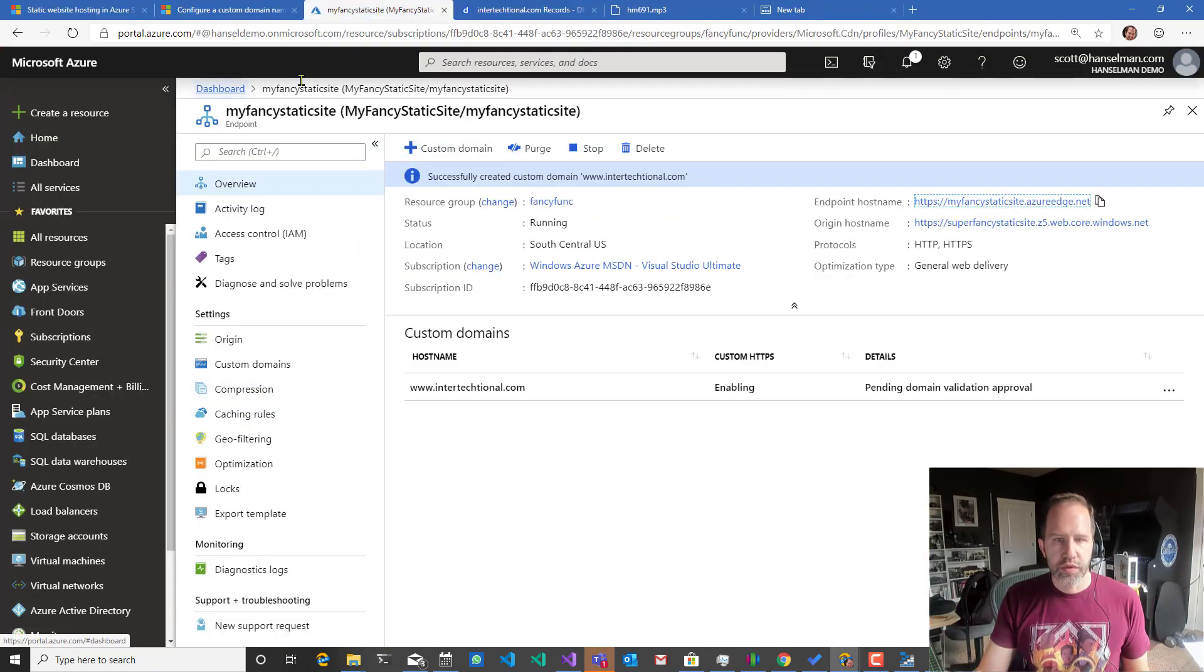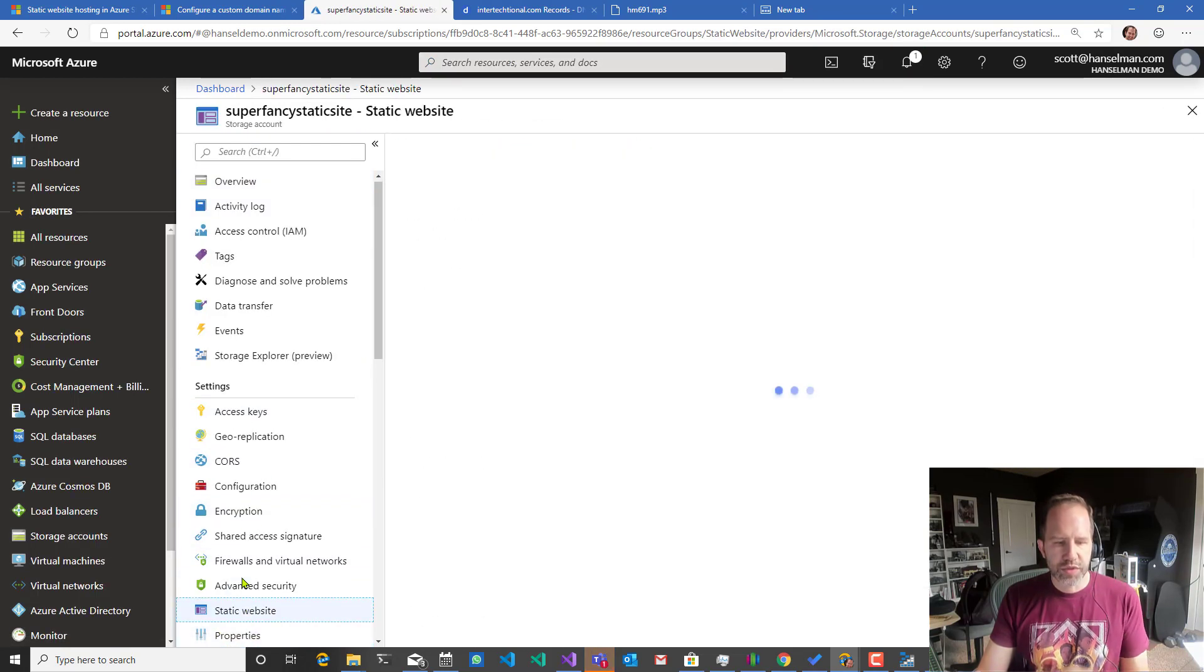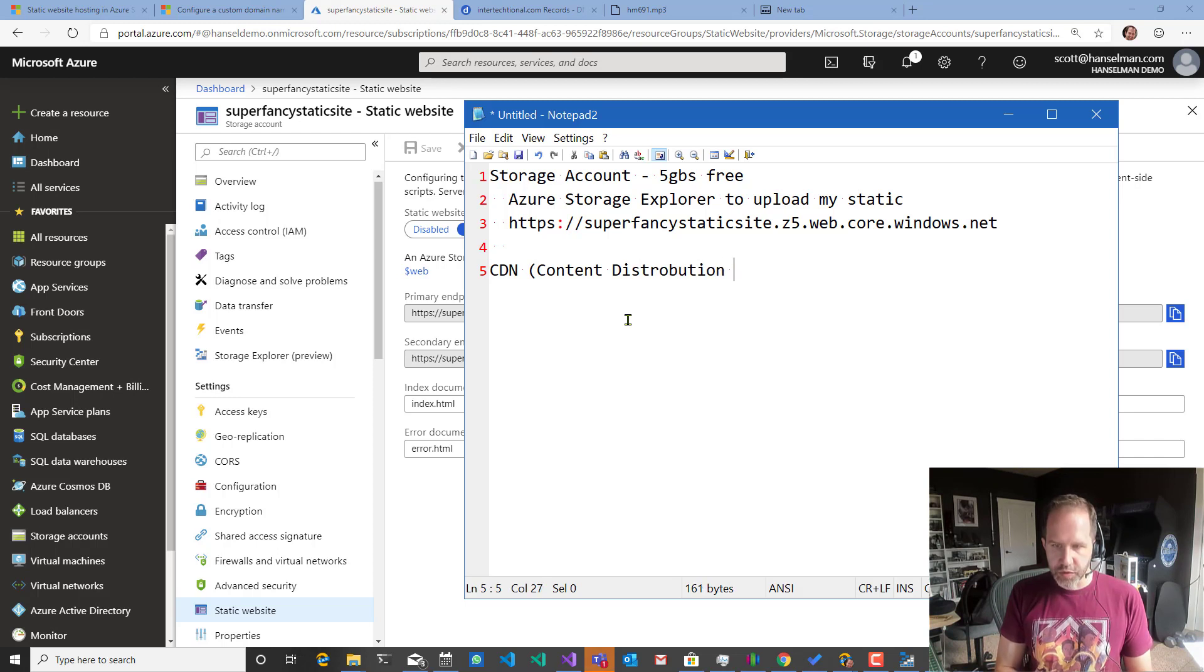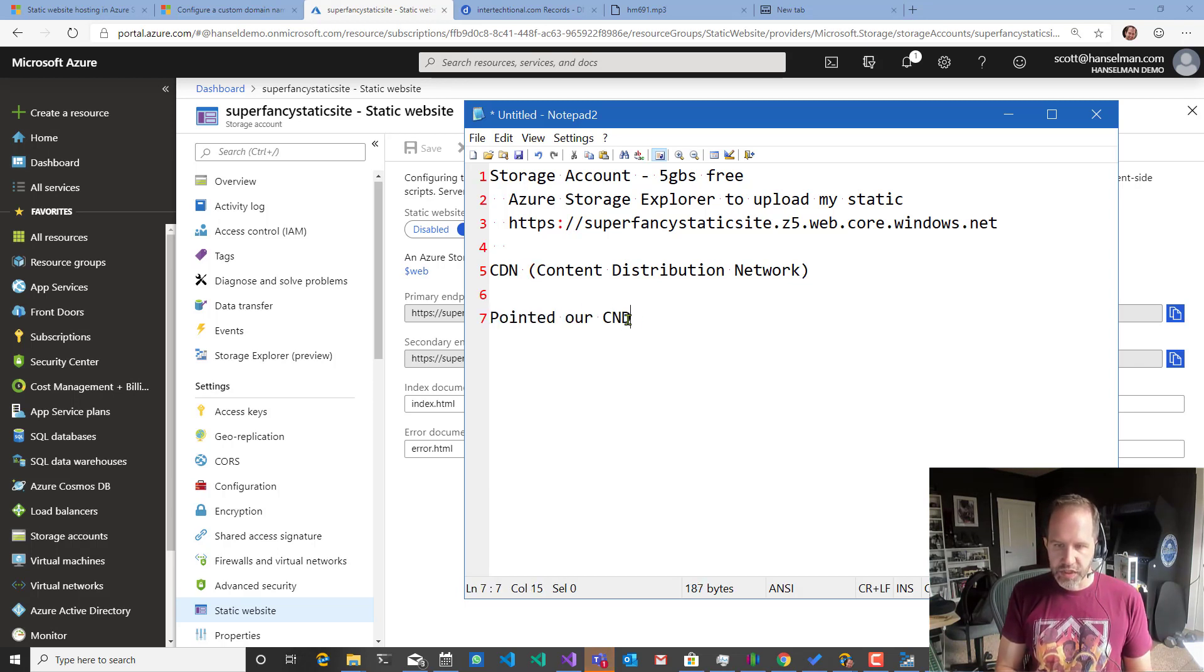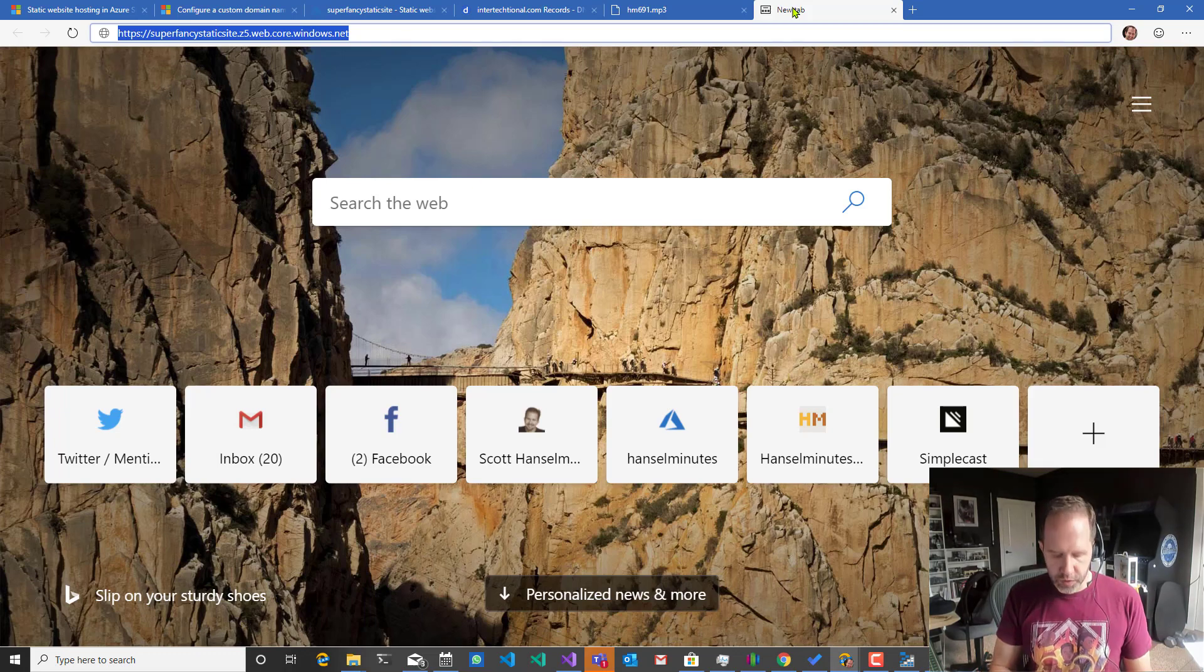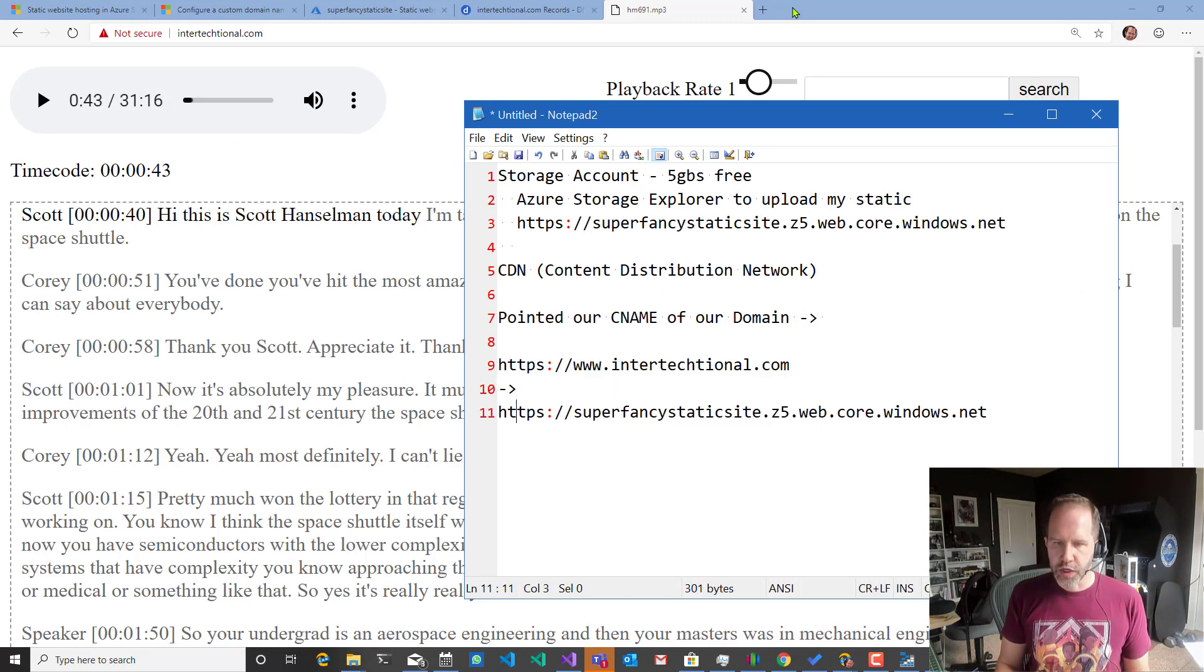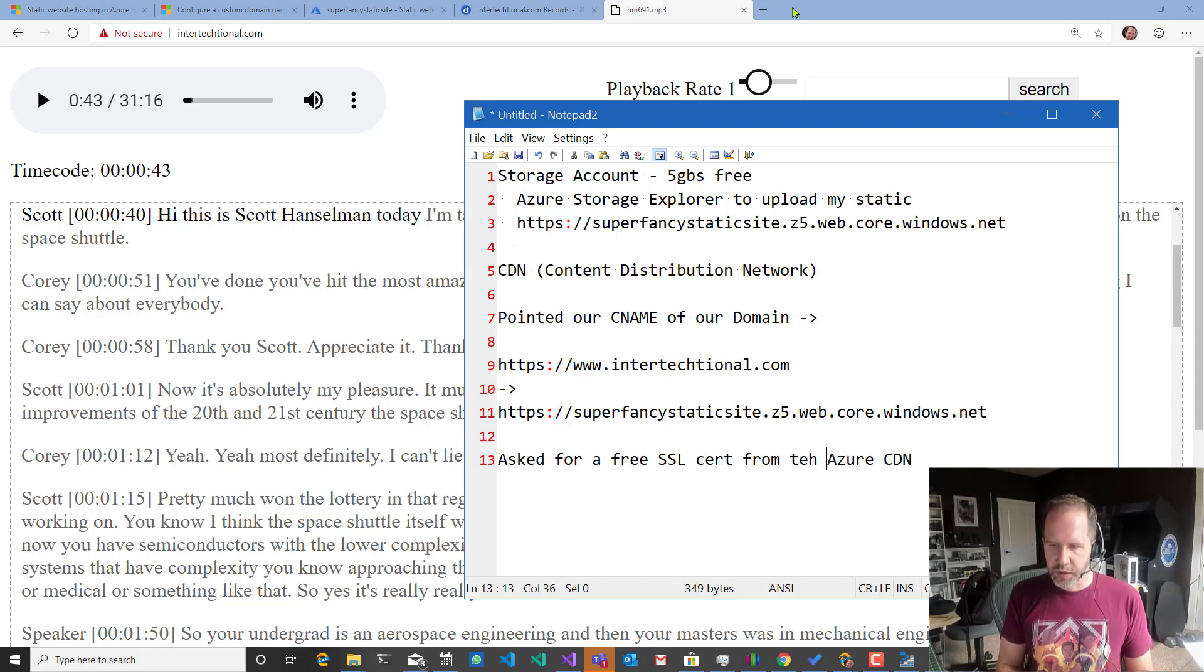And I did that by turning on static site. Remember? So we were over here in our storage. We came here, we said static website and we turned it on and we got a URL. Then we put a CDN, a content distribution network on top of it. Then we pointed our CNAME. That's our CNAME. That's our CNAME of our domain. At that location. So our CNAME, in this case, we took this, pointed it here. And then we asked for a free SSL cert from the Azure CDN.